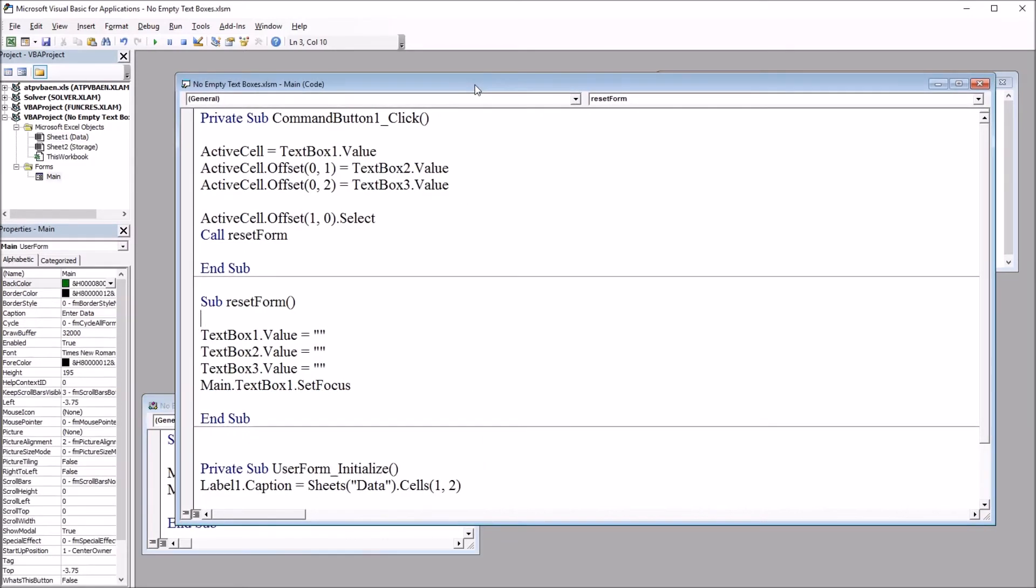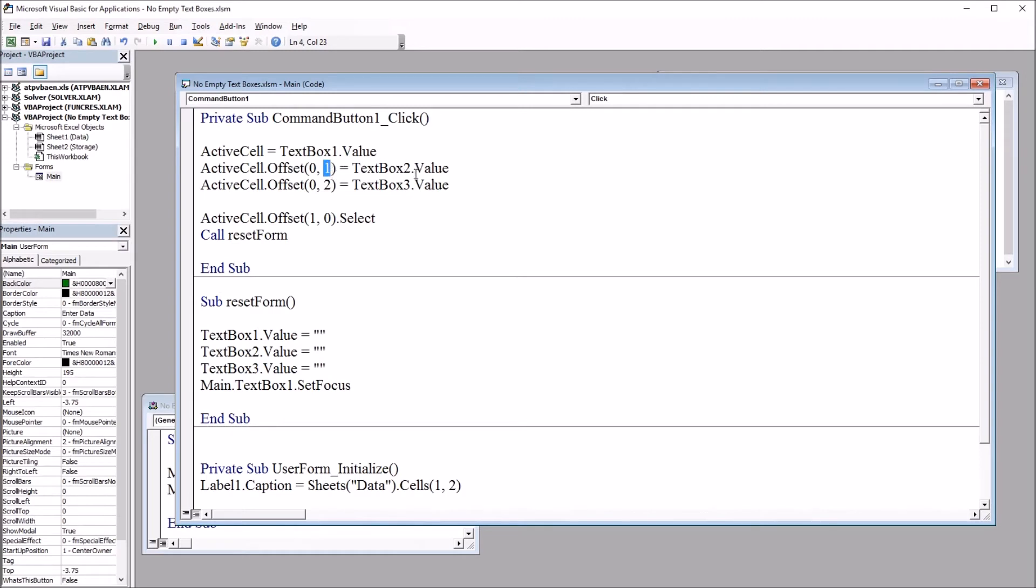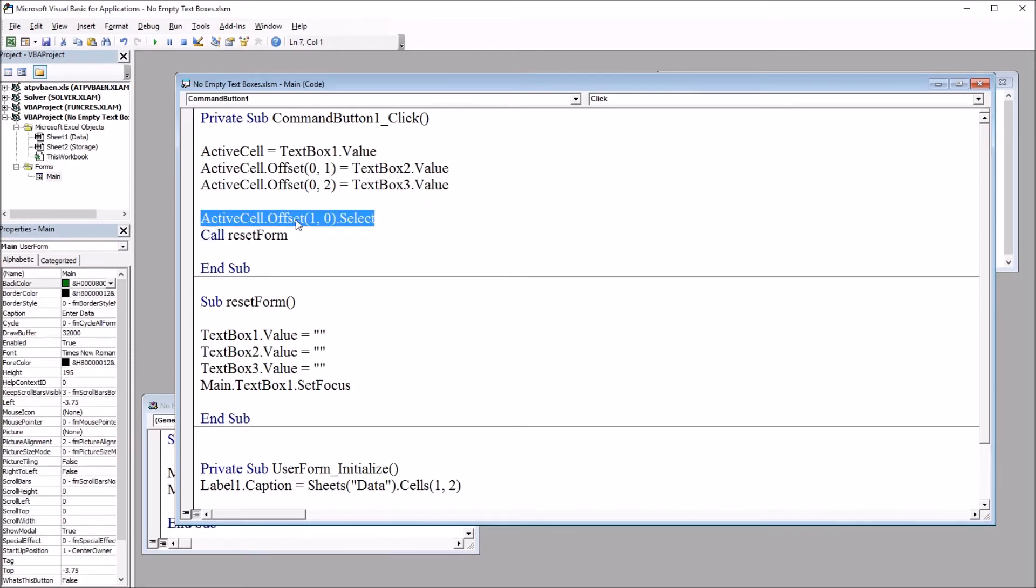Then we have the code that adds the data after the command button is clicked. It adds the data to the Excel worksheet. Fairly straightforward, active cell is equal to textbox1.value. And then we offset by one column for the second textbox and two columns for the third textbox. And then reset one row down.